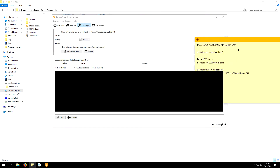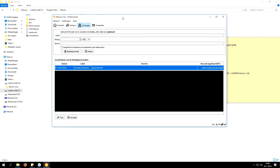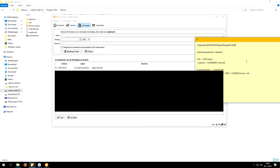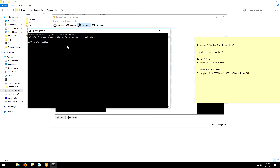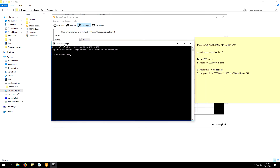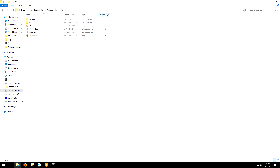Once we've done that, we want to generate a SegWit address, and we cannot do this through Bitcoin Qt, so we need to use the command prompt. Go ahead and type 'cmd' in your Windows search box and open your command prompt, then locate your Bitcoin Core installation folder. Mine is on my C drive at Program Files and then Bitcoin — yours is probably in a similar directory but it might be somewhere else. Navigate to it and go to the daemon folder.